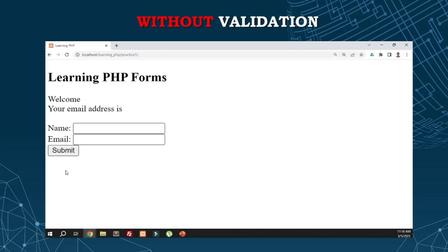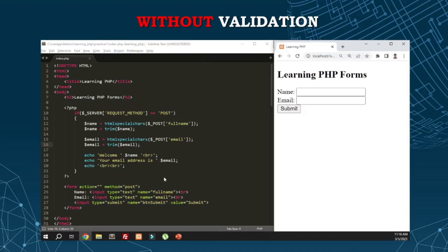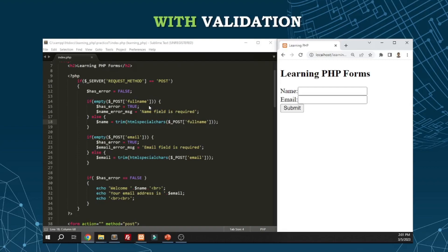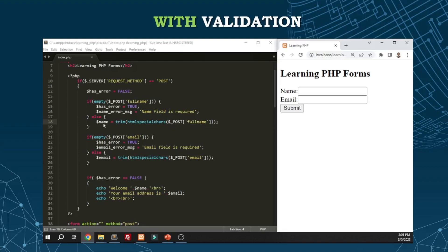To do that, I created a variable has_error with default value false. If there's an error, I'll make it true. First, check if name is empty once the form is submitted. If empty, set has_error to true and set an error message that name field is required. Otherwise, if there's content, pass the value after validating with htmlspecialchars and trim, then assign it to the name variable.